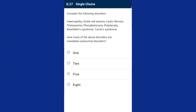Question number twenty-seven: from the given disorders — hemophilia, sickle cell anemia, cystic fibrosis, thalassemia, phenylketonuria, polydactyly, Klinefelter syndrome, Turner syndrome — how many are Mendelian autosomal disorders? The Mendelian disorder is mainly determined by alteration or mutation in a single gene. Hemophilia, sickle cell anemia, cystic fibrosis, thalassemia, and phenylketonuria are Mendelian disorders. Polydactyly, Klinefelter syndrome, and Turner syndrome are chromosomal disorders. The correct option is option C, five disorders are Mendelian disorders.